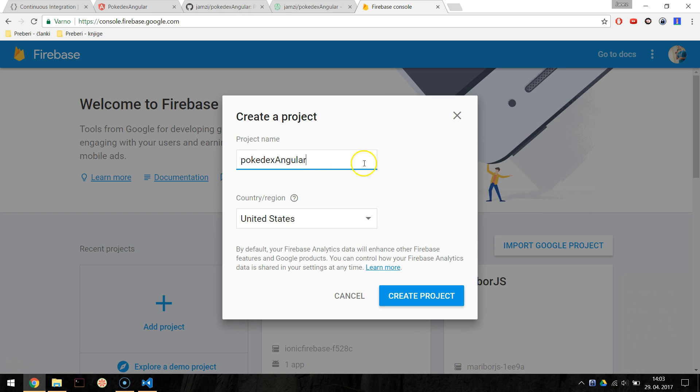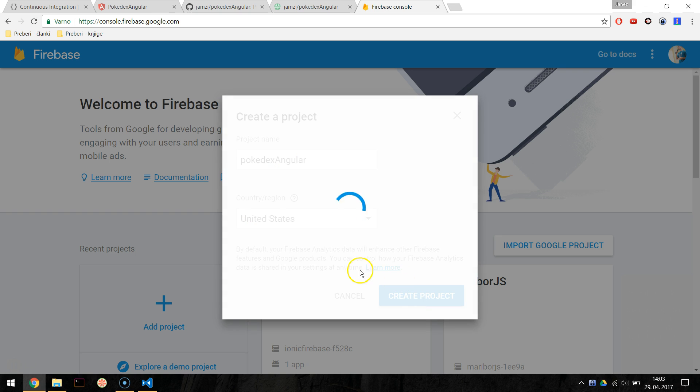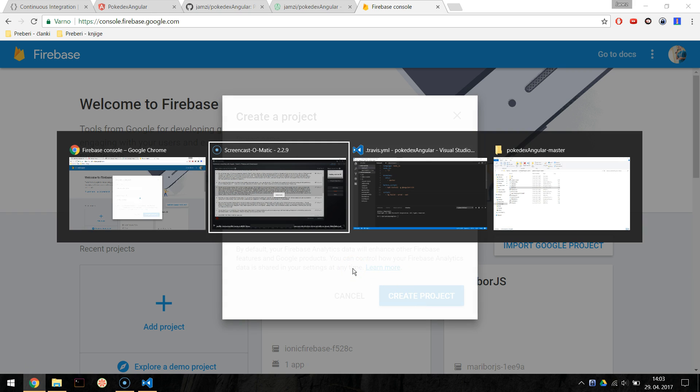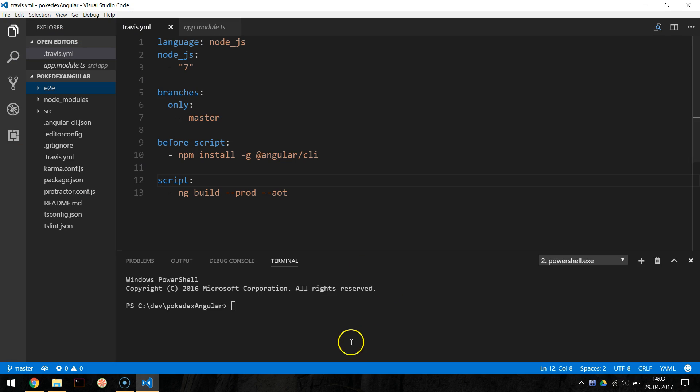Now, on our computer, we will install the npm package called firebase-tools, which is a Firebase CLI to deploy apps to hosting, interact with database or set up the authentication. Let's install it by typing npm install -g firebase-tools.